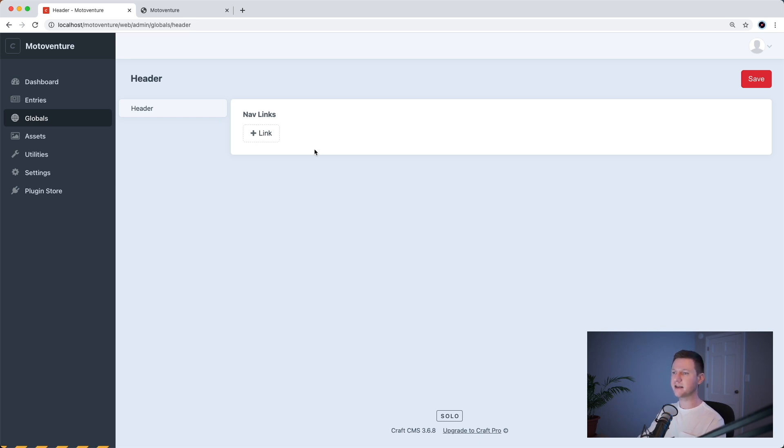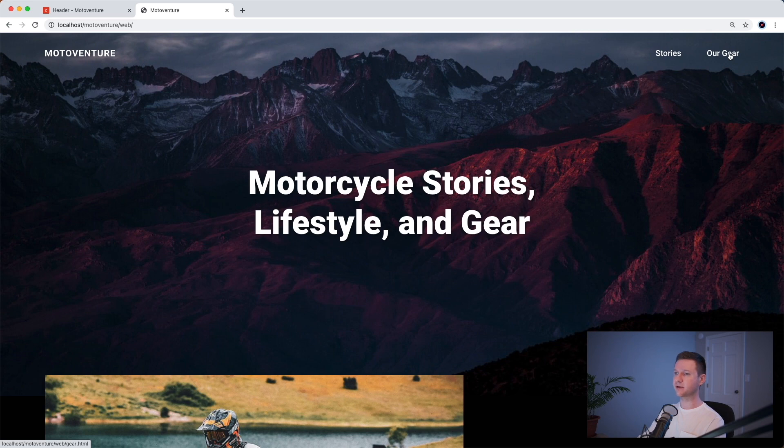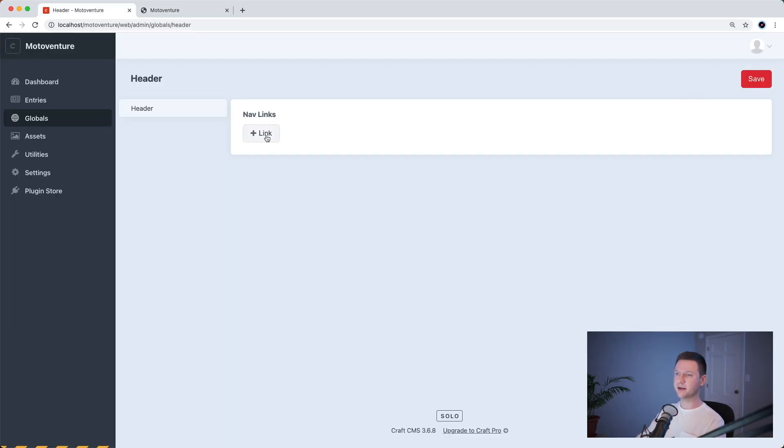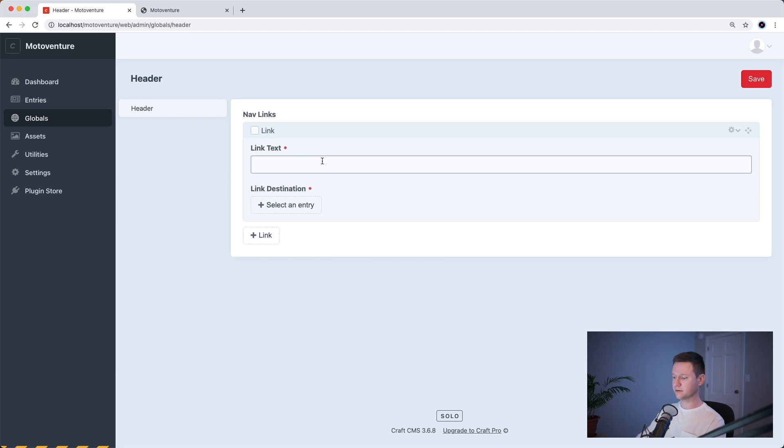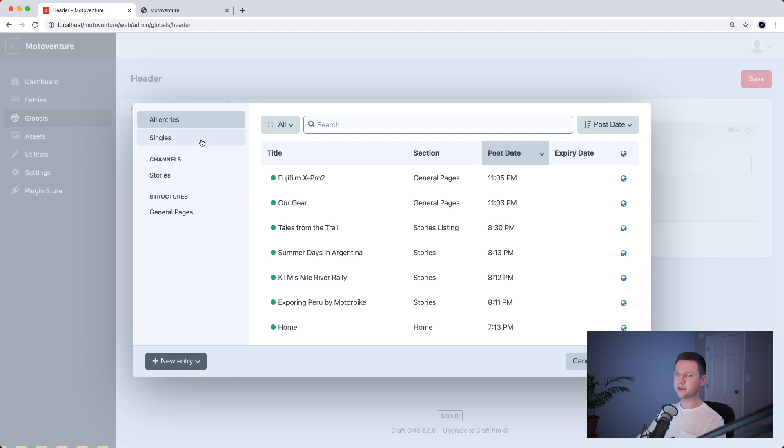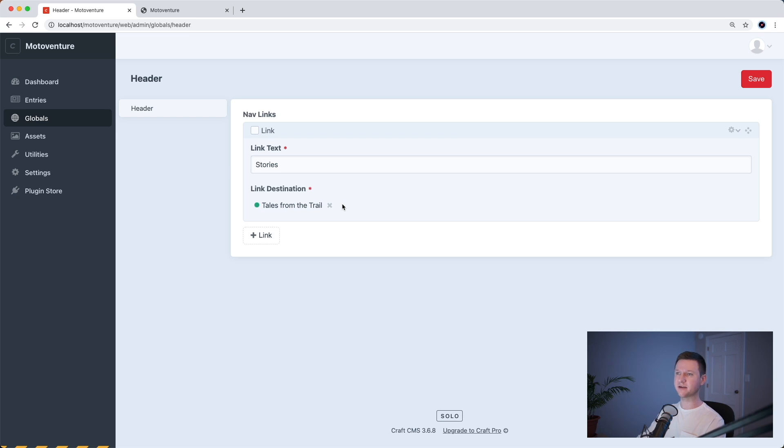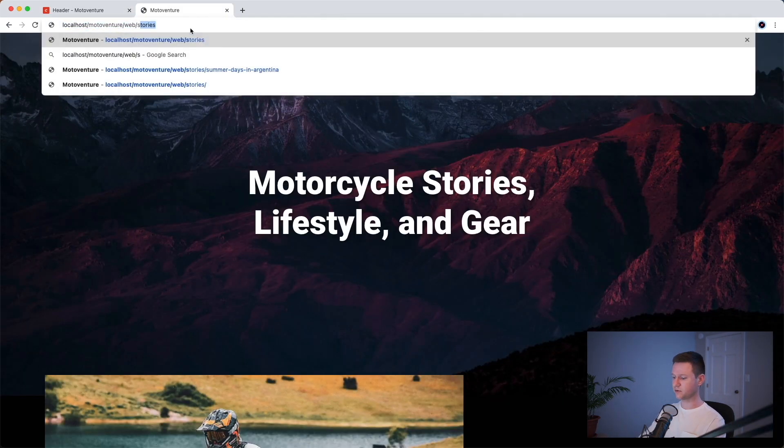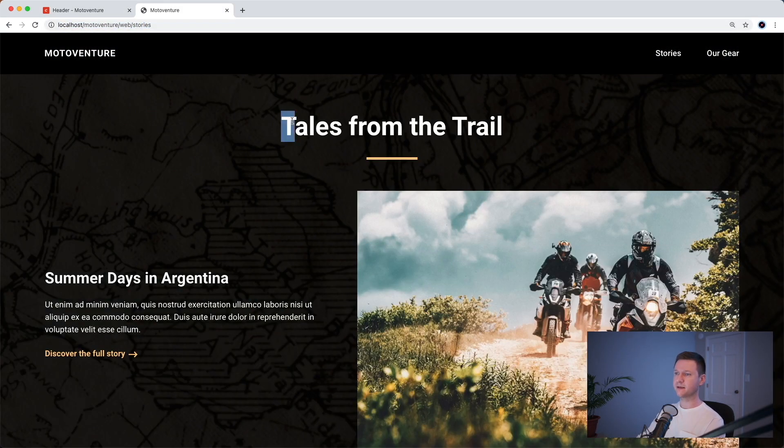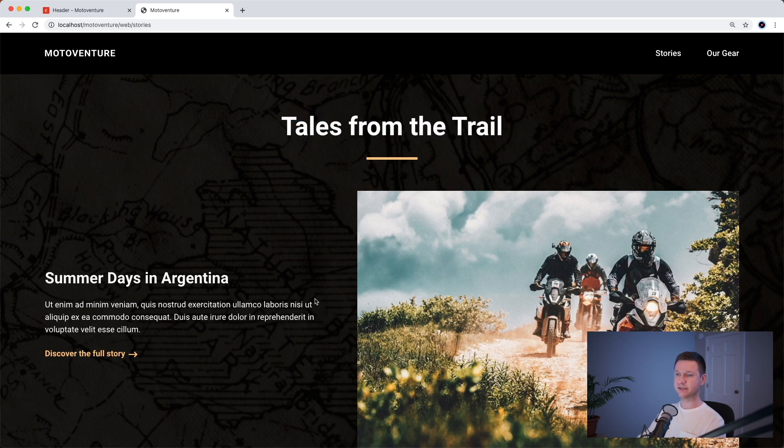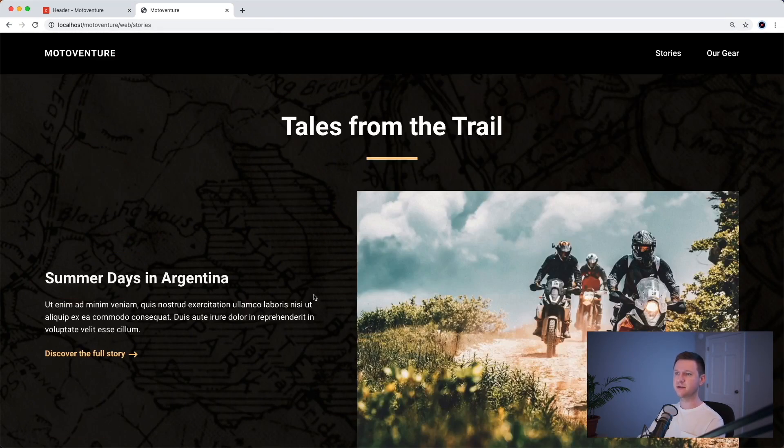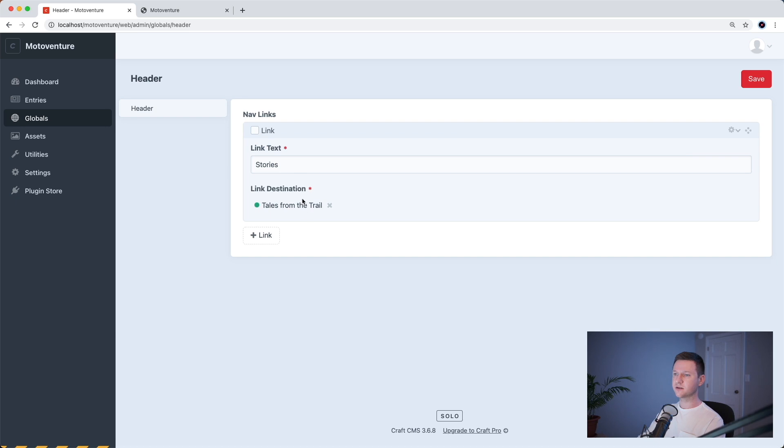So let's add a few links. We know that we have stories and our gear. This goes to the stories listing page and this goes to the our gear general page. So let's go ahead and create a link called stories. We'll select an entry and we know that this is single. We call it tales from the trail. That's the stories listing page. If we just look at that again here real quick, that's the name of this page. That's what we titled it anyway. And it's a list of stories.